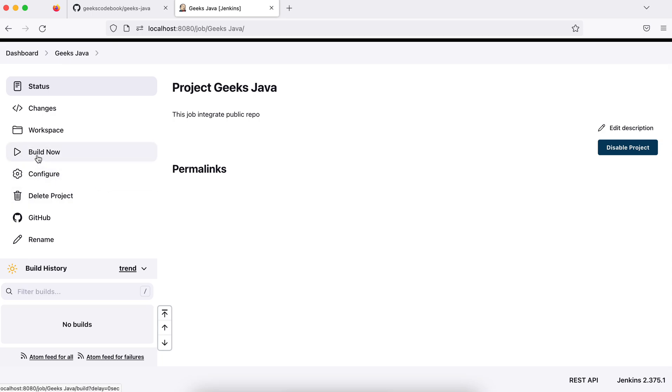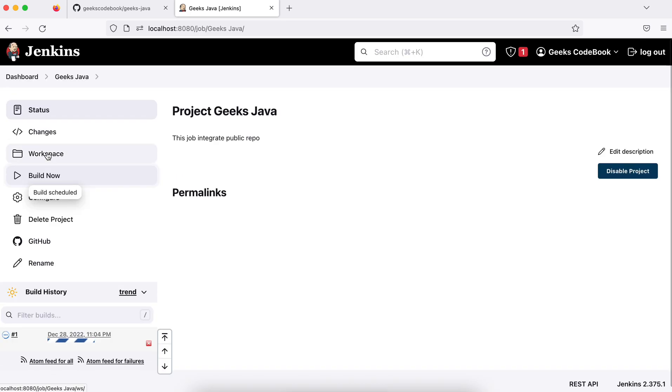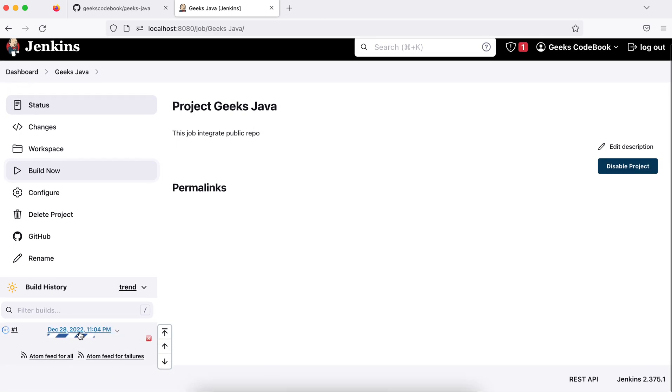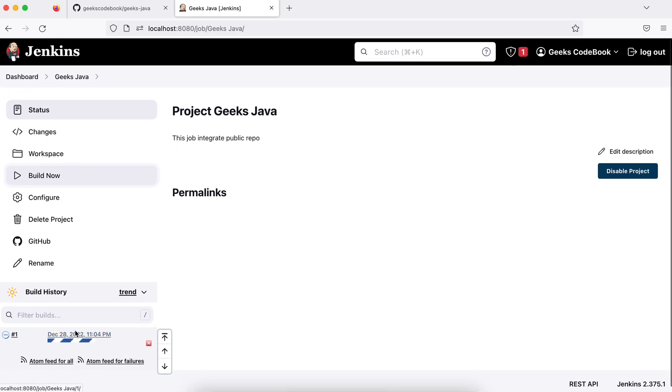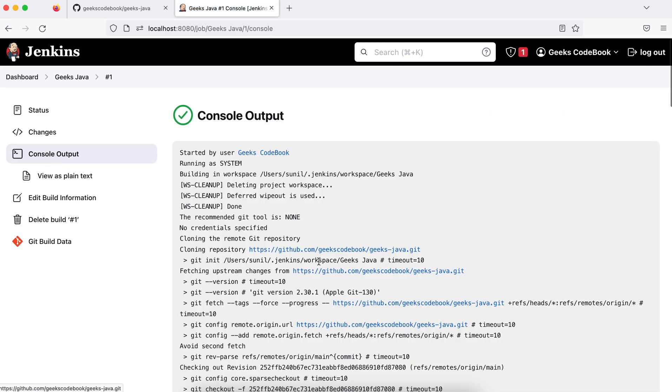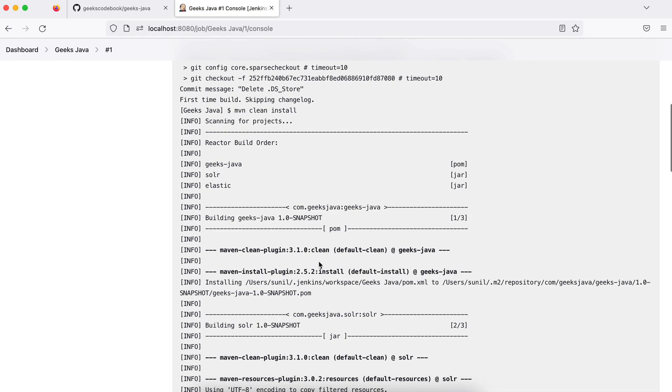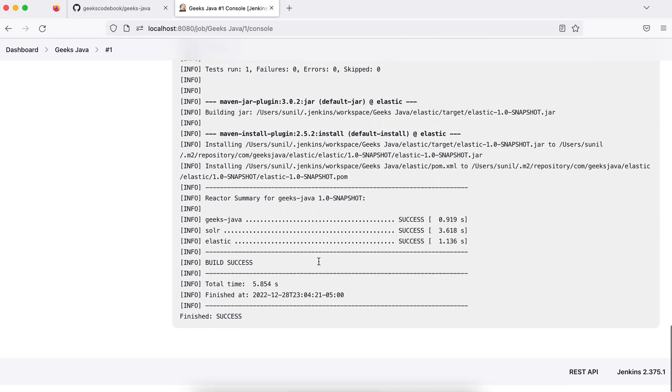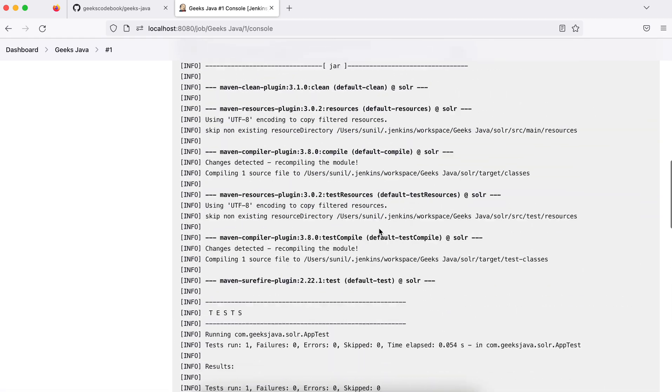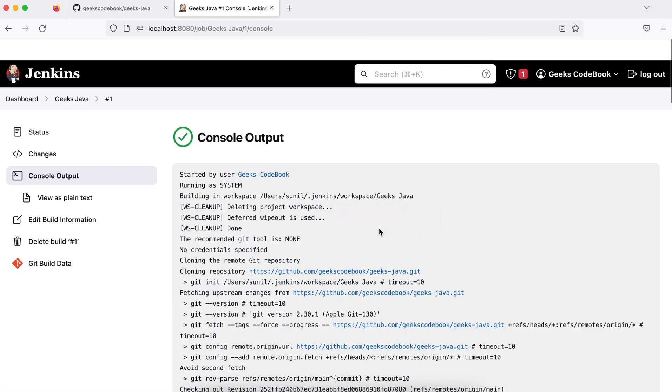You see this progress bar is going on. You can check the logs to see what's happening - click on this, go to the console output and see what's happening. It's successful!